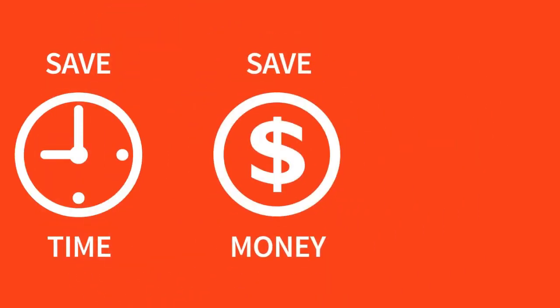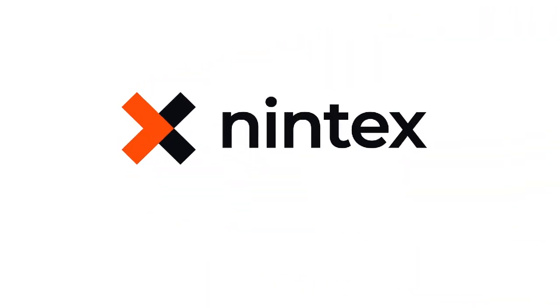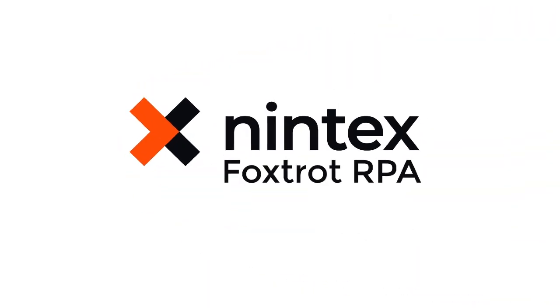Save time, save money, and improve productivity with Foxtrot RPA from Nintex.